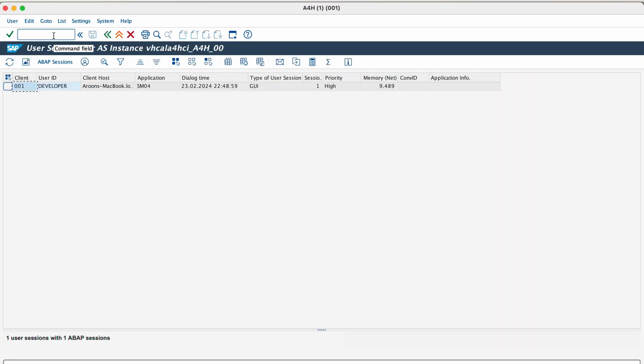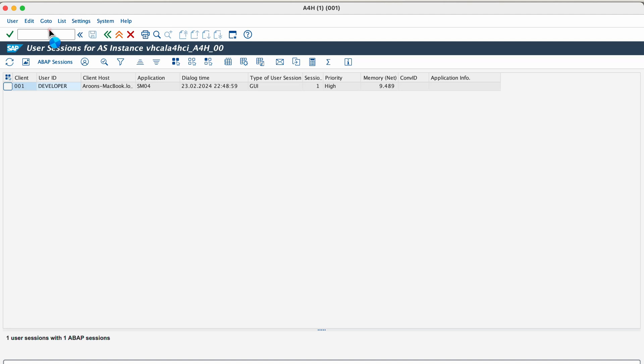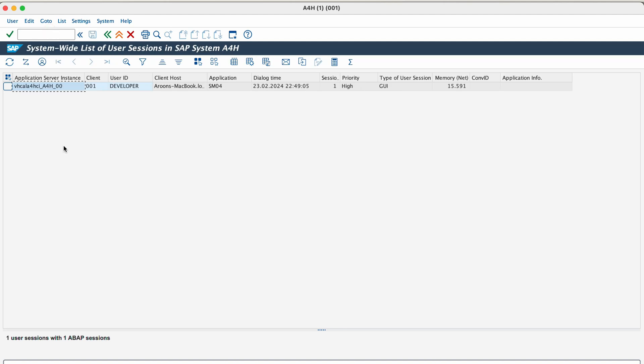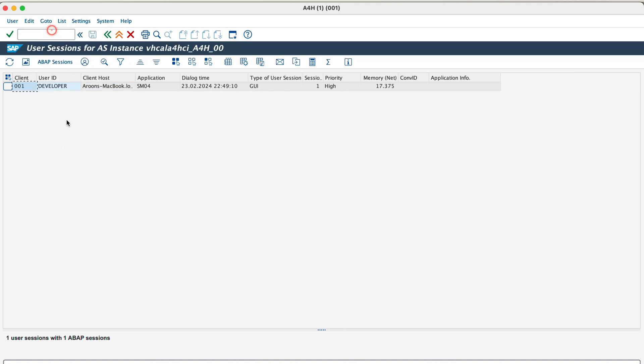The next transaction is SM04. SM04 transaction helps you see who has logged into the SAP system. You can see both who has logged into a specific application server or the system as a whole. We can perform other functions such as logging off a user from the system, activating a trace for a particular user, etc.